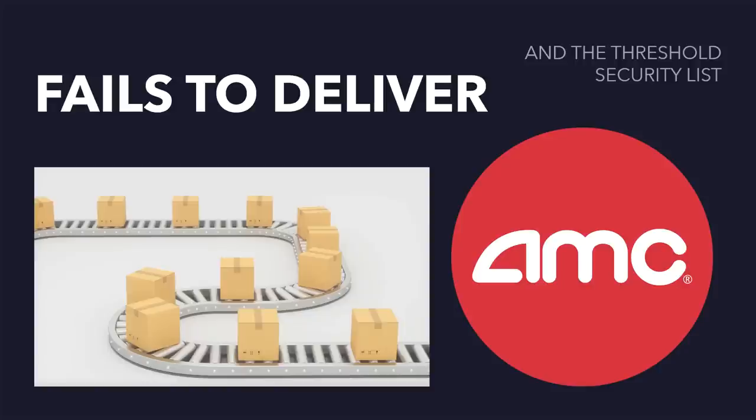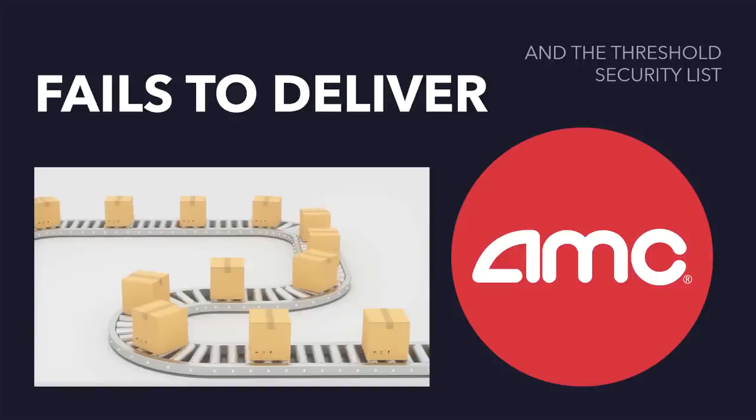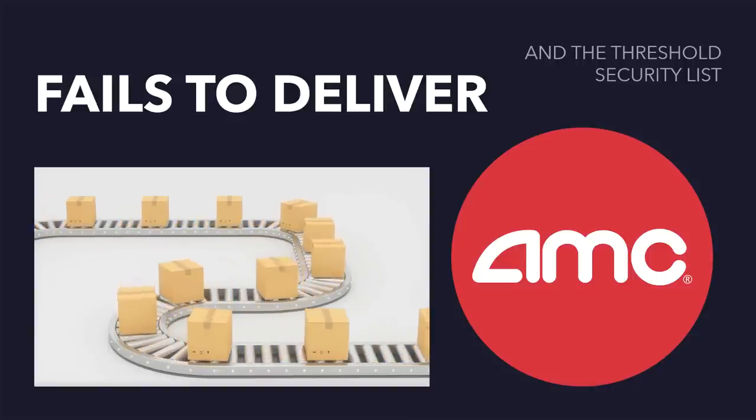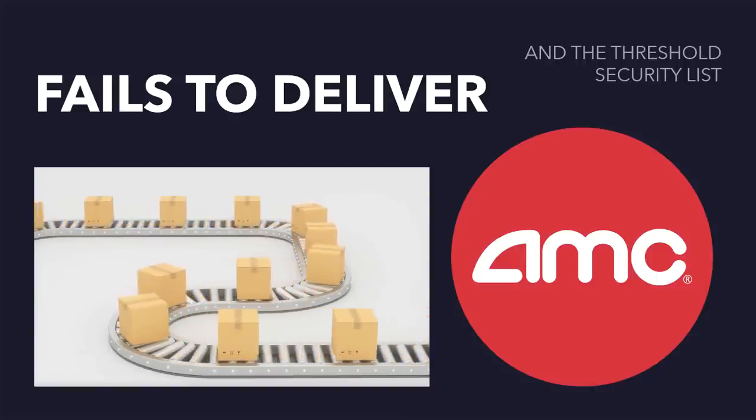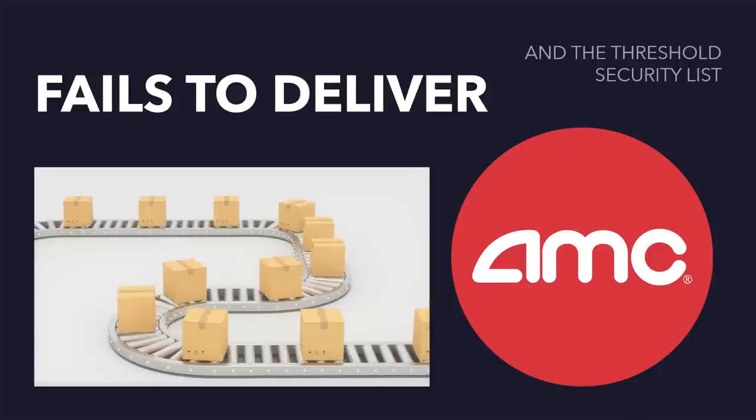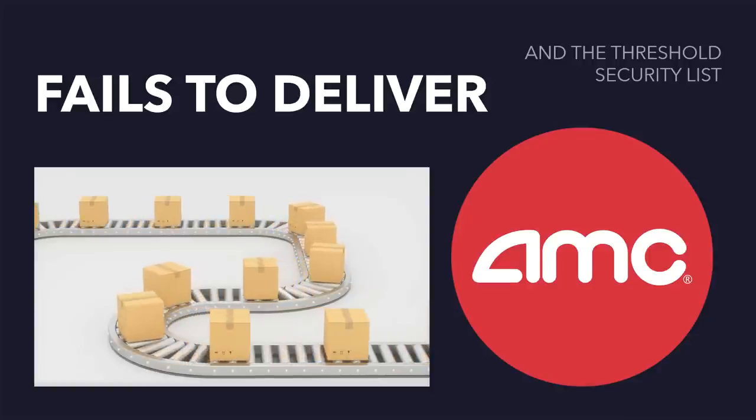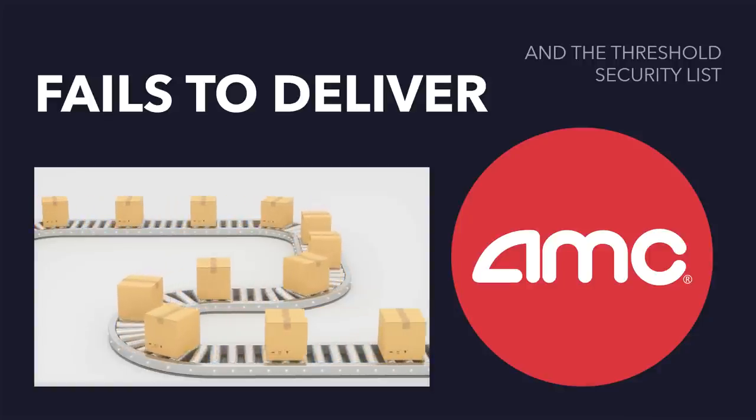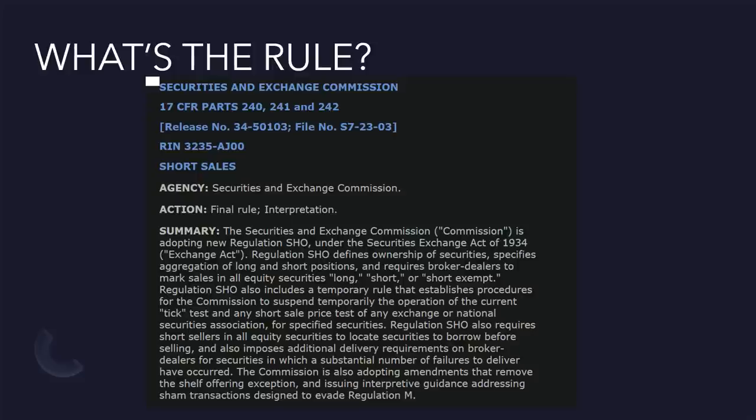What's up, everyone? We're going to talk about fails to deliver and the threshold security list. I hear this talked about quite a bit amongst the AMC community. There seems to be a lot of misunderstanding surrounding it. By no means is this any reason to hype the stock whenever it gets on the threshold list.